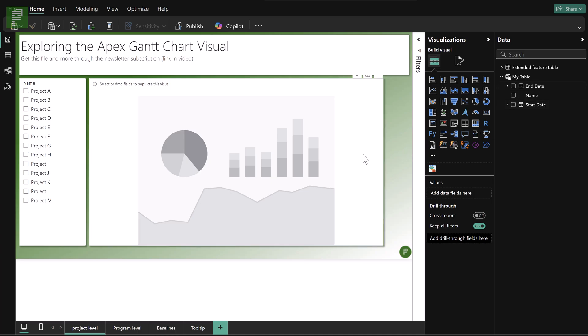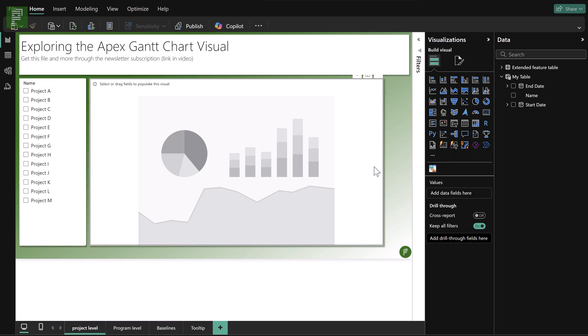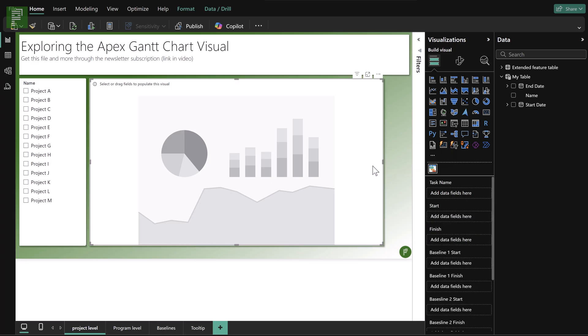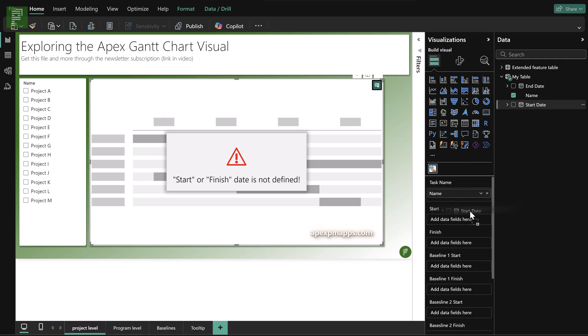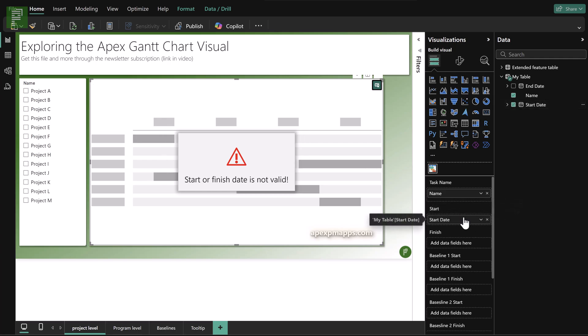I already added the Apex Gantt chart visual. You can find it in the App Store. If I select it, there's a number of things that you can select: task name, finish date, start date, baseline dates. Those are needed for a visualization here. So task name is the first thing that you do. It will tell you that there is no date defined. Well, that's true. I haven't added it yet. And if I move them over,